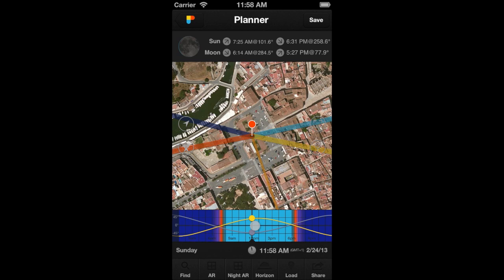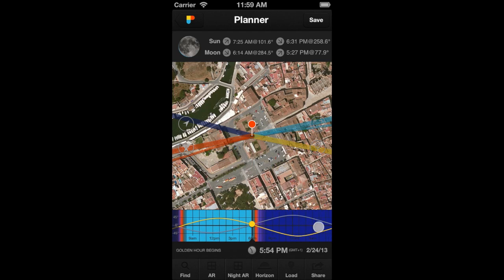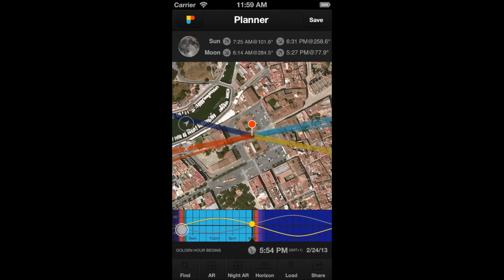The time bar has an interesting hidden option that I'm sure you're going to love. There is a way to jump in time to the following events: sunset, golden hour, blue hour, twilights, sunrise, moonrise, and moonset. Tap on the right-hand side to jump to the next important event. Tap on the left-hand side to jump backwards to the previous important event.